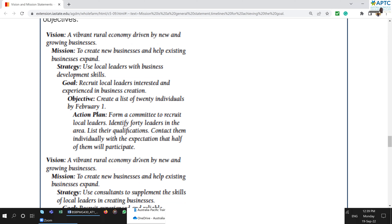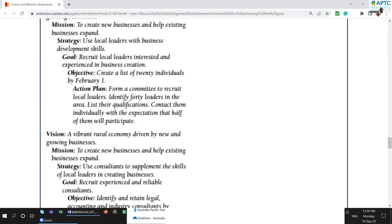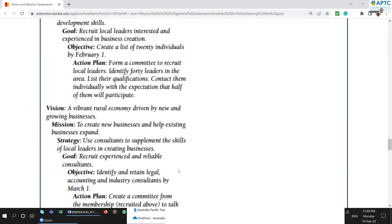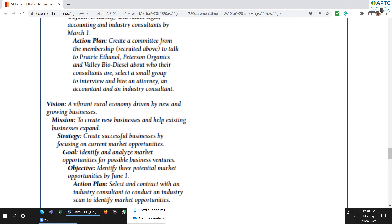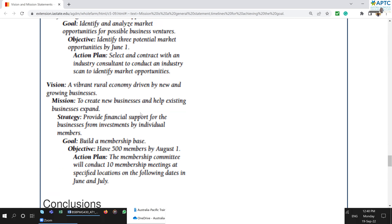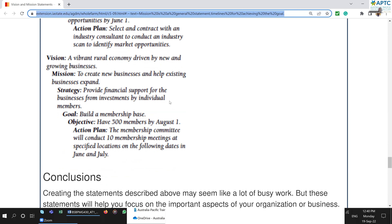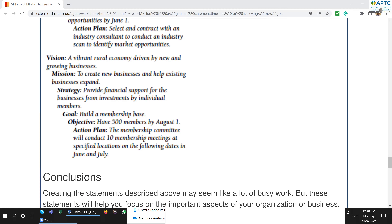Your vision stays the same, and your mission stays the same — but your strategy can change. For example, 'use consultants to supplement skills rather than recruit local leaders.' If your strategy changes, your goal could change, and your objective and action plan would change as well. This is a very good example and should help you understand the differences better.